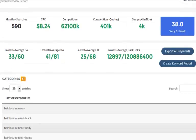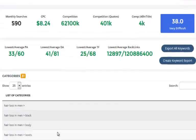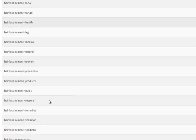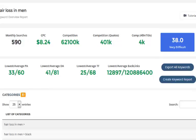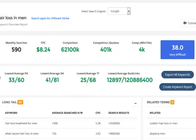For hair loss in men, we've got categories like causes, cure, estrogen, facial, medical, how to prevent it, preventions, remedies, and so many more. These categories give you ideas on how to group your keywords together, and I'm going to be going over all of these in a different video.